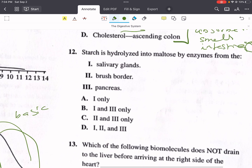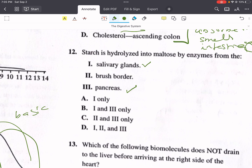Problem twelve says, starch is hydrolyzed into maltose by enzymes from one, the salivary glands; two, the brush border; or three, the pancreas. Starch is hydrolyzed to maltose by two enzymes: salivary amylase, secreted by the salivary glands in the mouth, and pancreatic amylase, secreted by the pancreas in the duodenum. Brush border disaccharidases can further break down maltose, but they do not break down starch. So only one and three — salivary glands and pancreas — are correct. The answer is B.